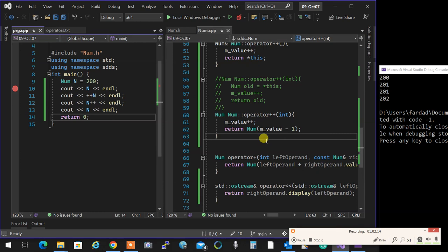That covers pre and post increment overloading. This behavior — returning the old value for postfix — only applies to plus-plus and minus-minus, nothing else. Any questions, suggestions, or objections?